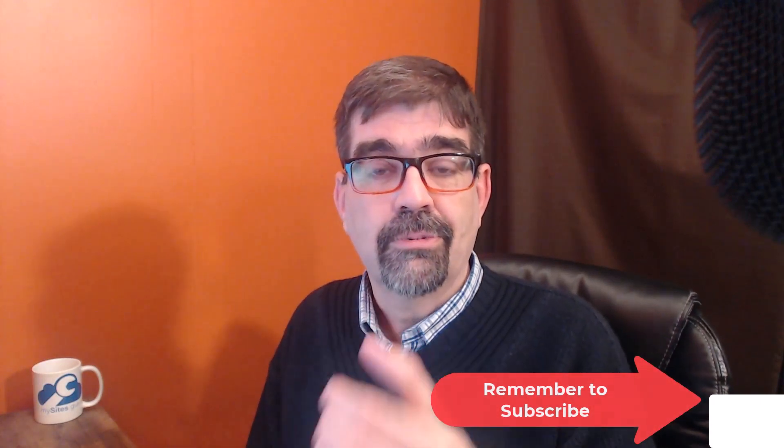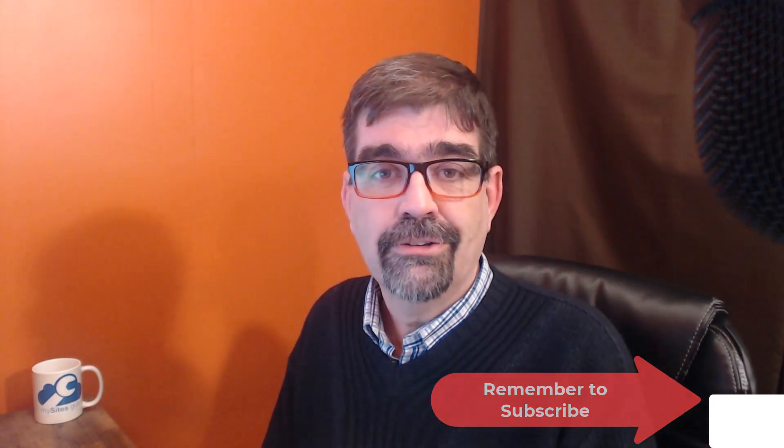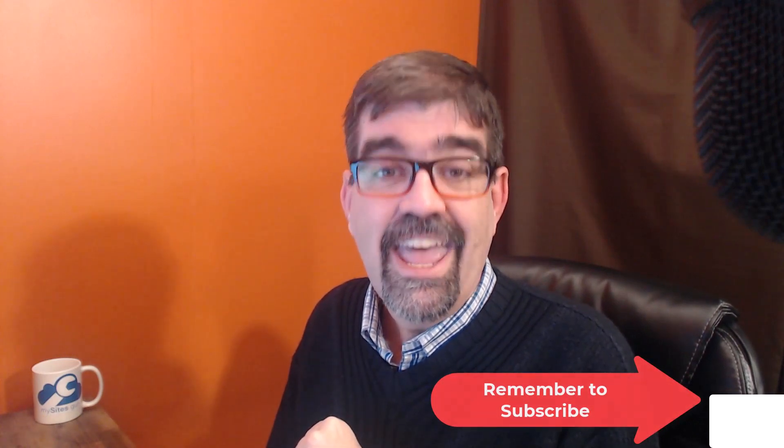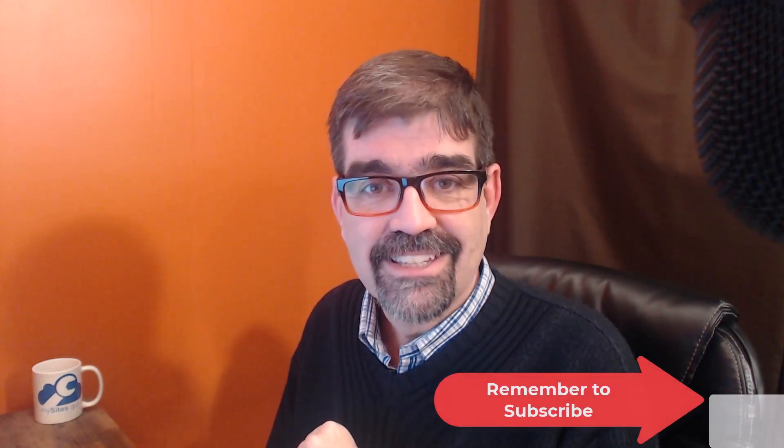So, subscribe for more videos. Until the next time, enjoy your Joomla sites and God bless.